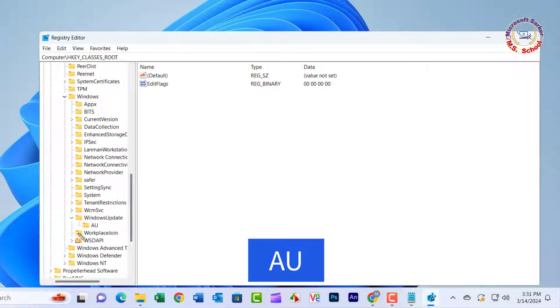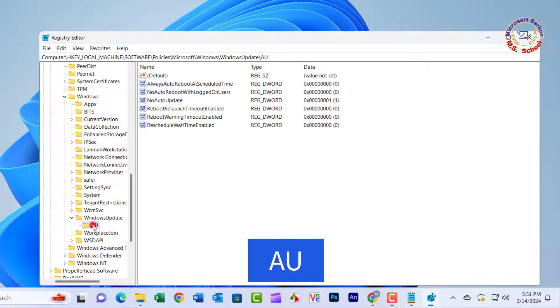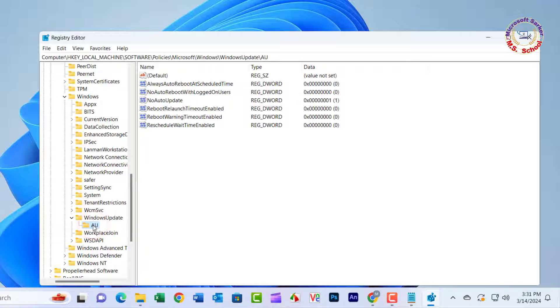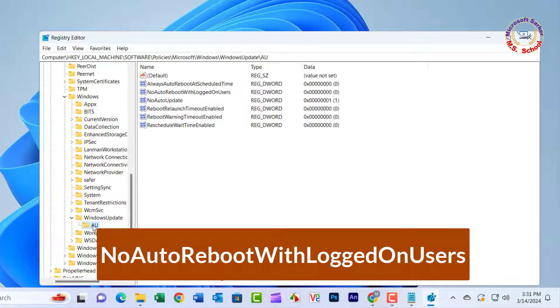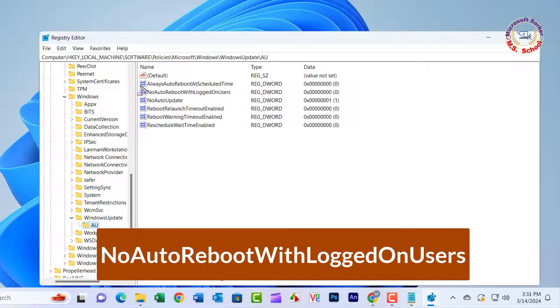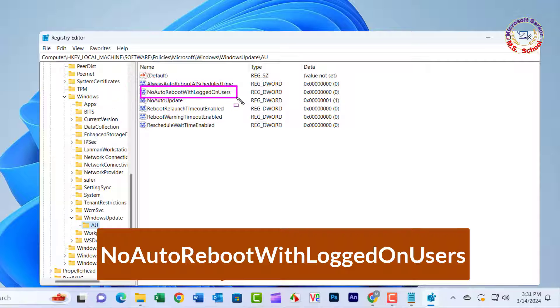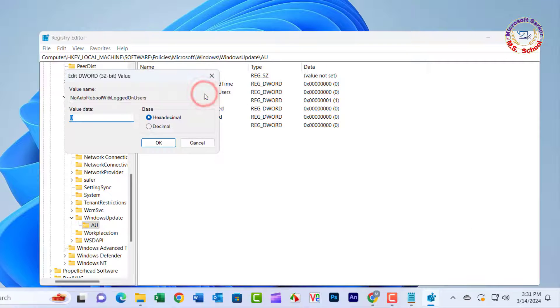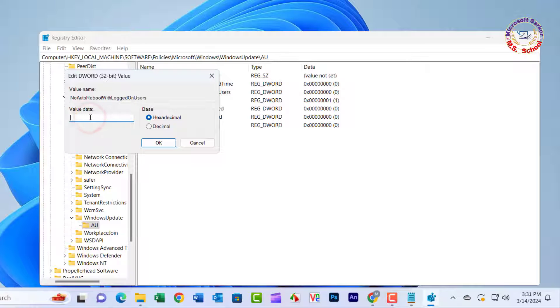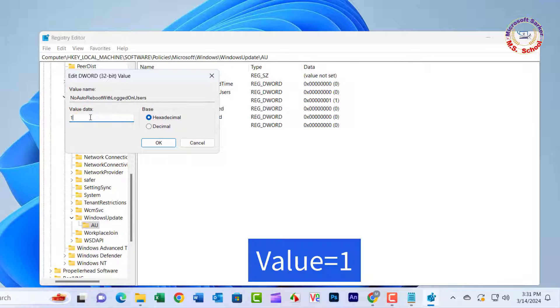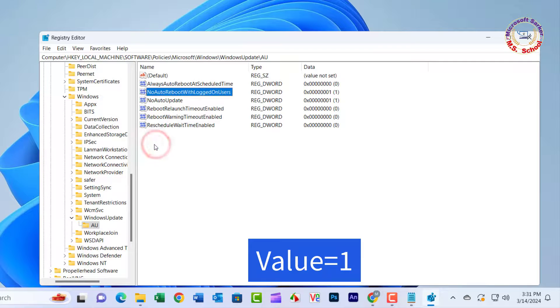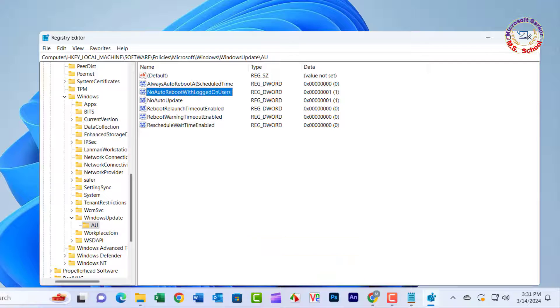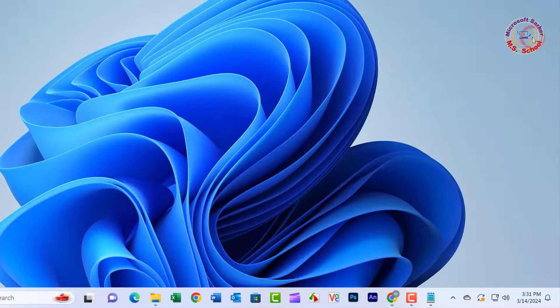Right-click the Windows Update key and select New DWORD value. Create the DWORD as NoAutoRebootWithLoggedOnUsers. Double-click the no auto reboot with logged on users. Set the value one. Click OK. Close the Registry Editor.